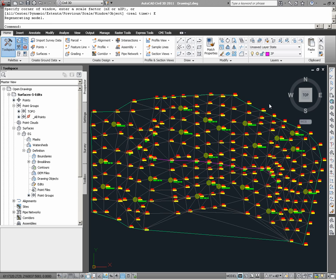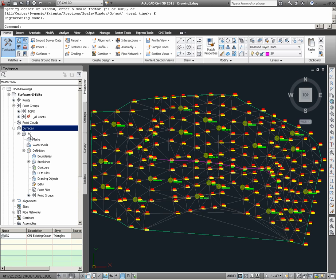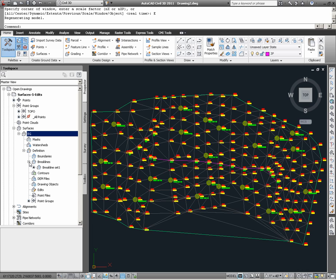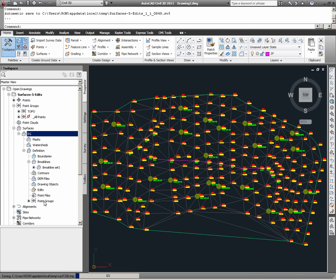In our example, our drawing contains a surface named EG. We can see this via the prospector under surfaces. The EG surface has been built based upon data that's been provided in the way of brake lines and point groups.